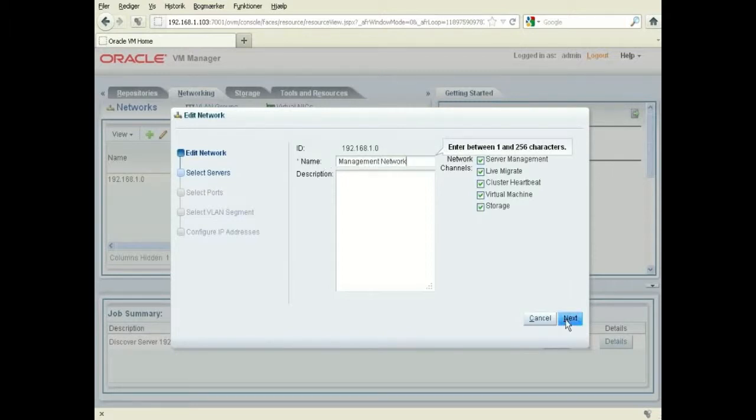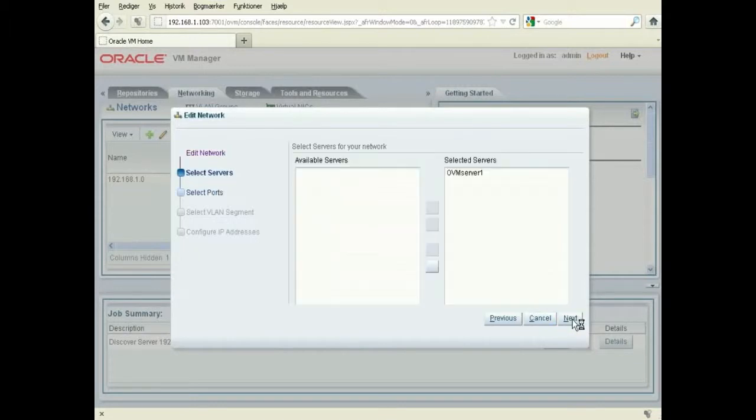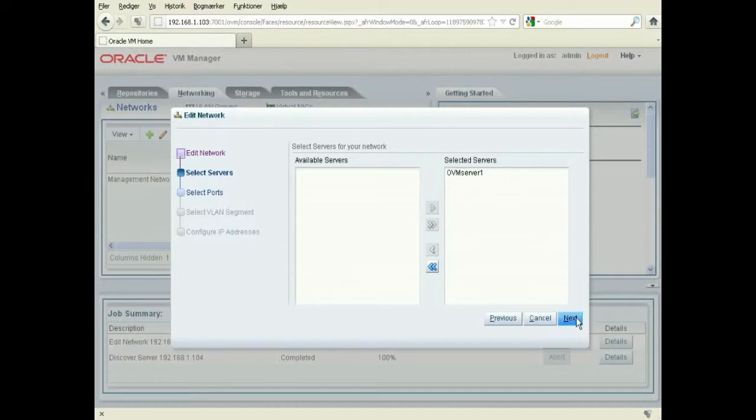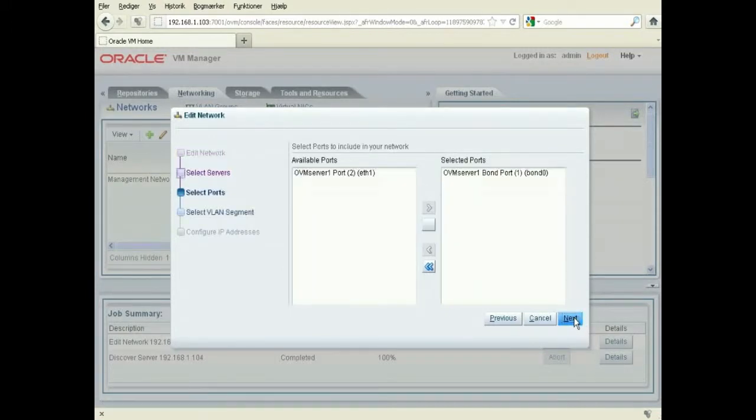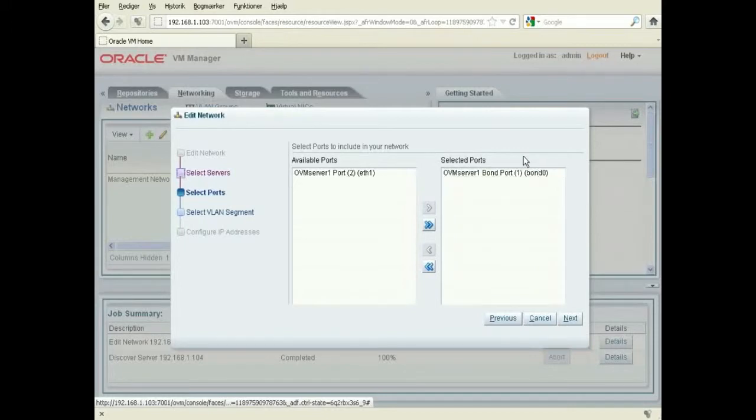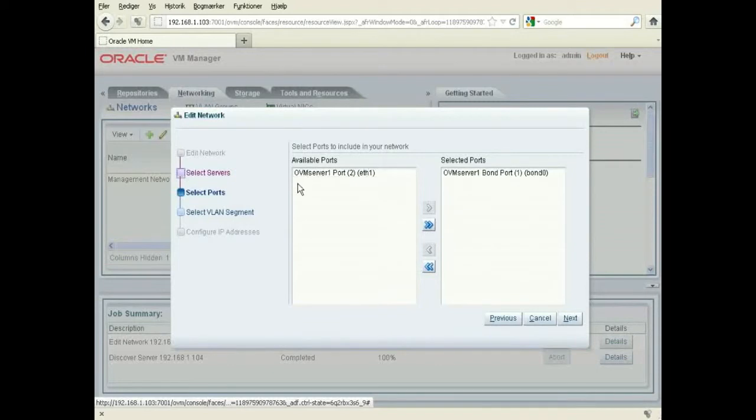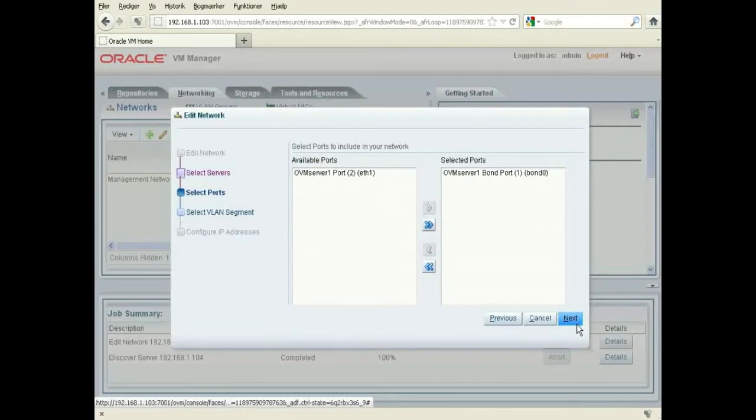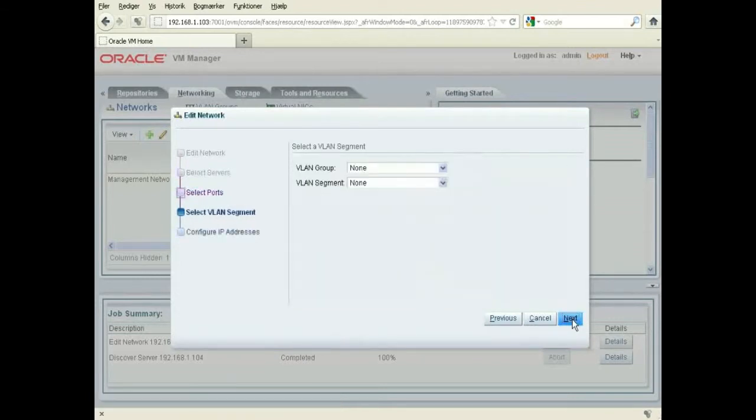Next. It shows which server it's applying for and which port has been used for it. I actually have two network cards, but I only have one network cable set up, so I'm just going to use this port one for the network here.